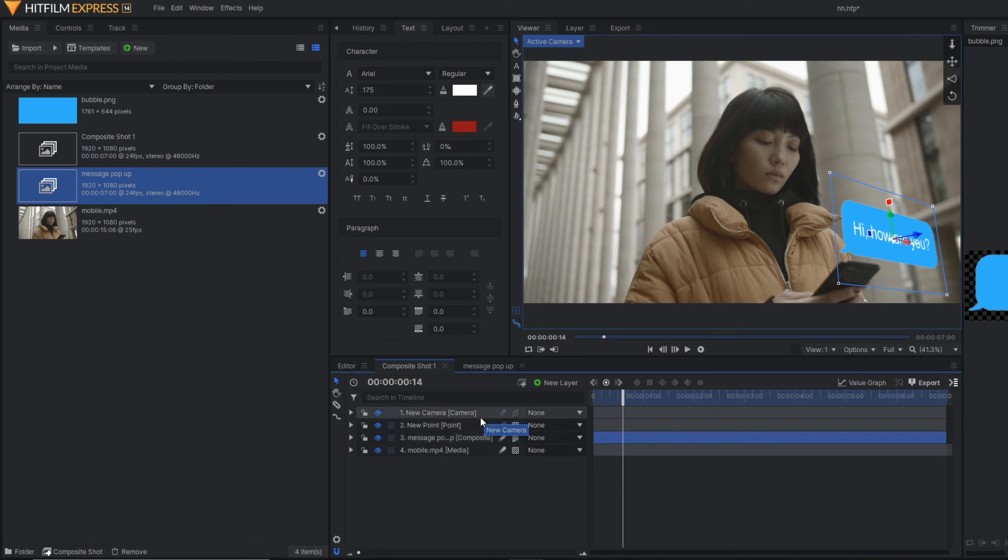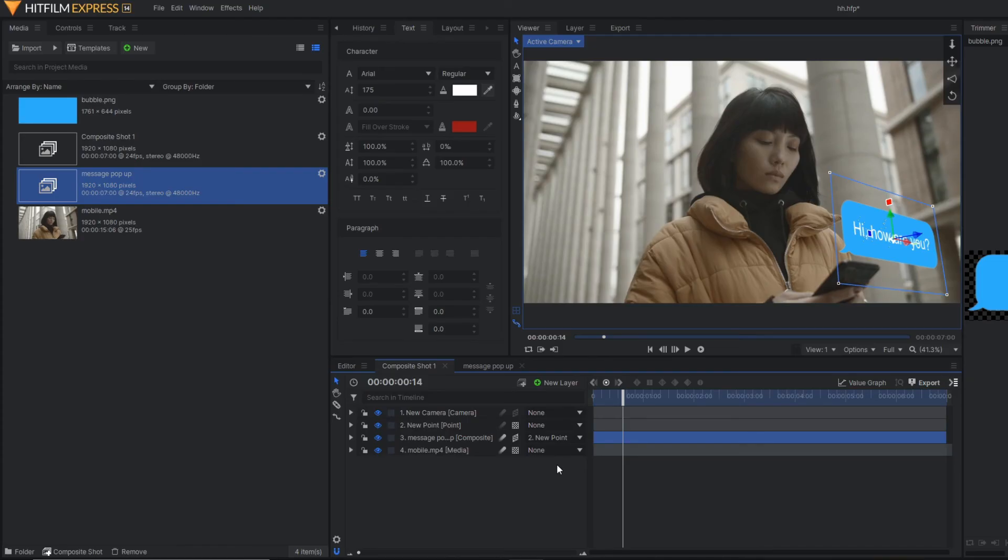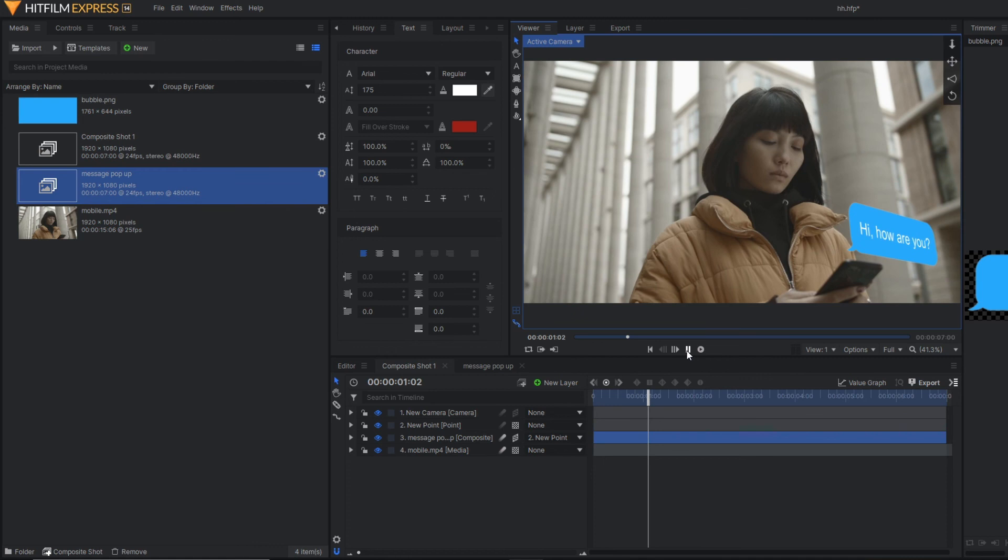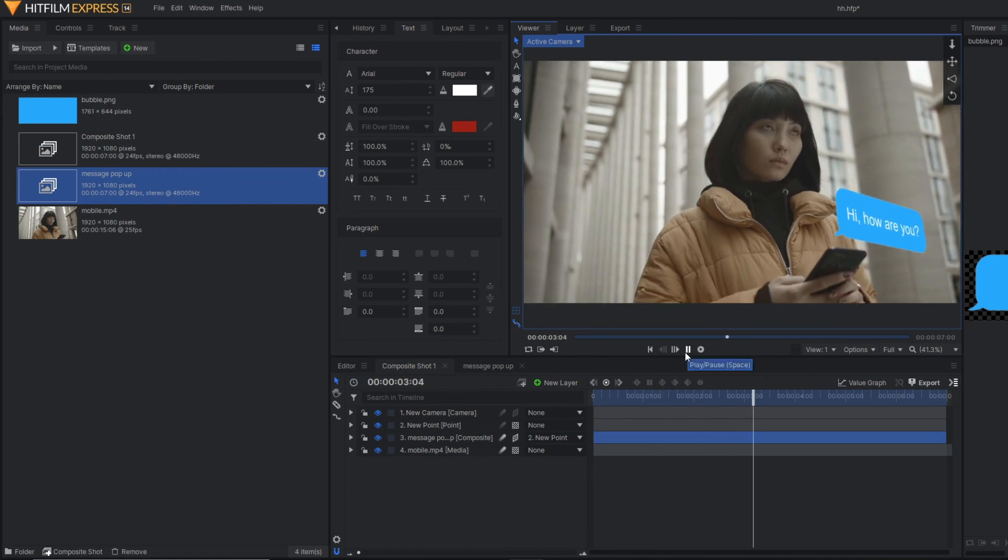Because our point layer is our tracking point. Now, as you can see, our message box is tracking the mobile simultaneously.